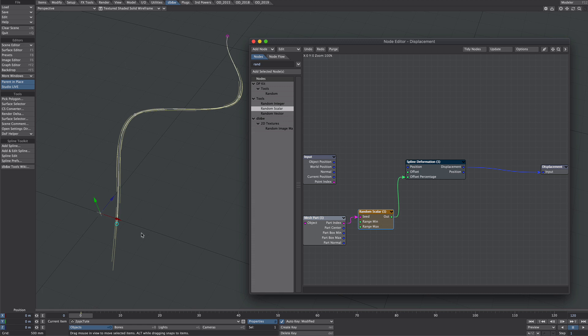That's a good first step but obviously we want to add a bit of movement to this. Firstly I'm going to show how we can do a loop. Now have Mike Wolf courtesy of db and w to thank for this because there's no way I would have worked this out myself.